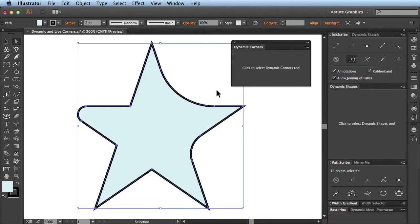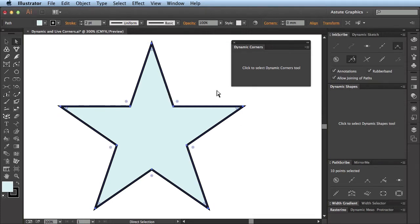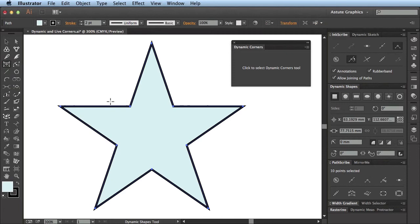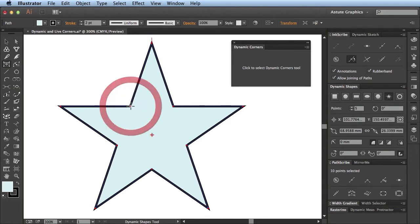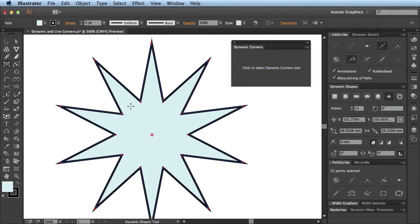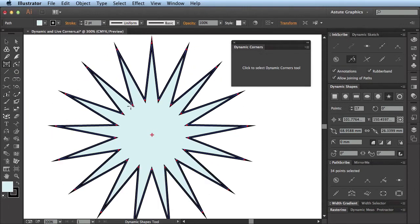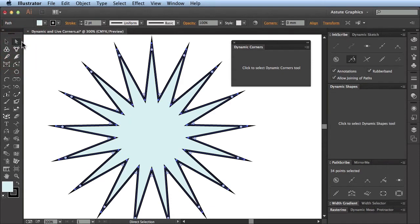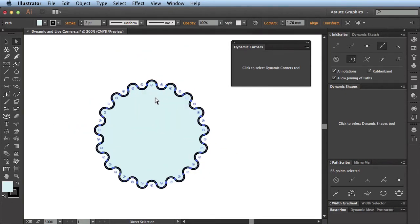I'm just going to undo so that there are no corners on this shape once more. I'm going to go to the Dynamic Shapes tool, again part of VectorScribe, and click on it to recognise it as a shape, and use a square bracket key to modify the number of points on this star to get quite a few points. Now I'm going to go back to the Live Corners facility by clicking on the Direct Selection tool, and because all the points are selected, I can immediately apply roundings to each single one of those points.